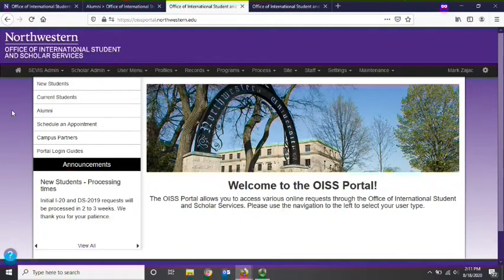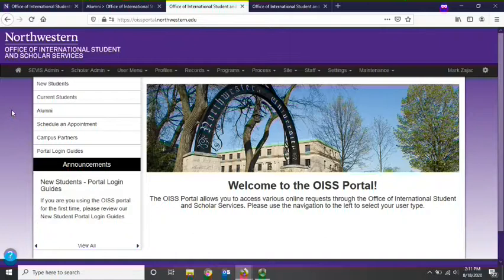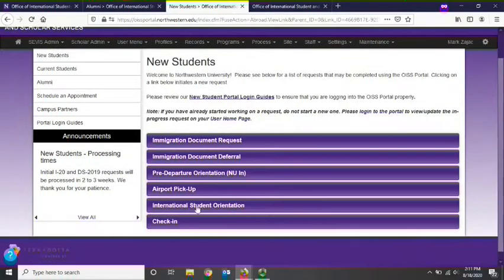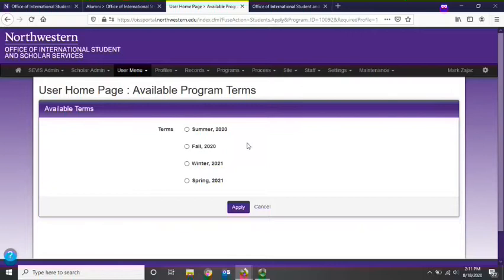It is very important that you know how to properly submit a request via the OISS portal. Today, I will show you how to submit the new student check-in request, which is required from all new international students once they arrive on campus. To create a request for the first time, visit the appropriate page on the navigation bar. The new student check-in request is found under the new students page. You can then click on the request link and select the appropriate term. For students arriving in fall 2020, they should select fall 2020. Before creating a new request, always be sure to check your requests panel in your user homepage to see if you have already started a request.